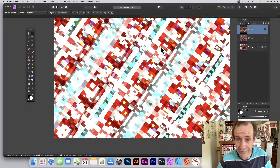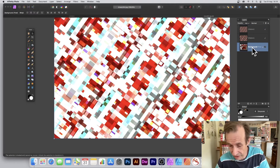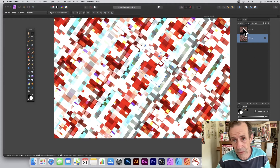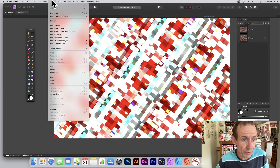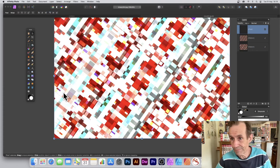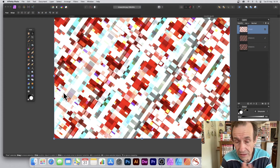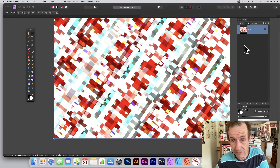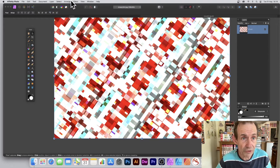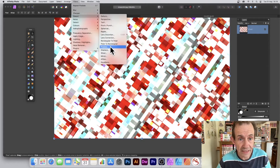What you can also do once you've done that is combine them. Get rid of the background layer, then go to Layer and Merge Visible so it becomes a standard pixel layer. Remove those pattern layers as well. Simply go to Filters, Distort, and Pixelate and apply that.